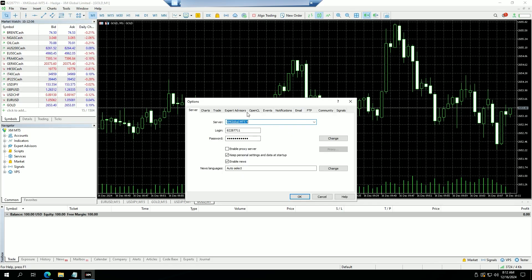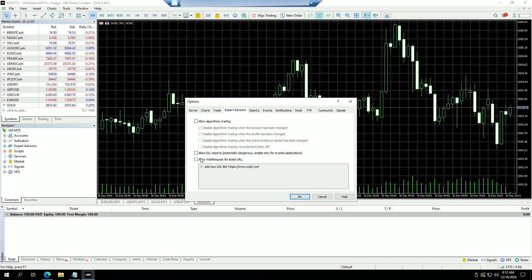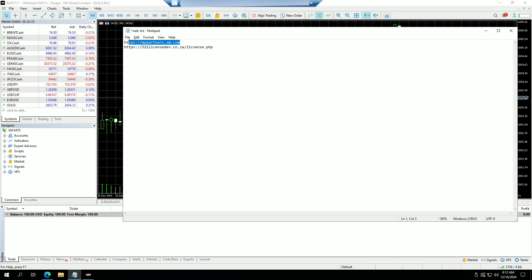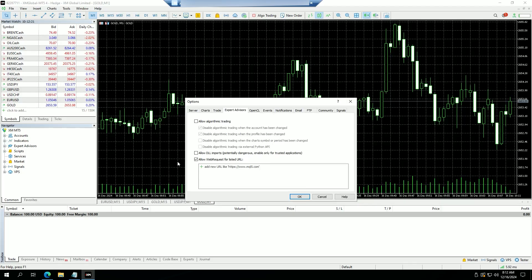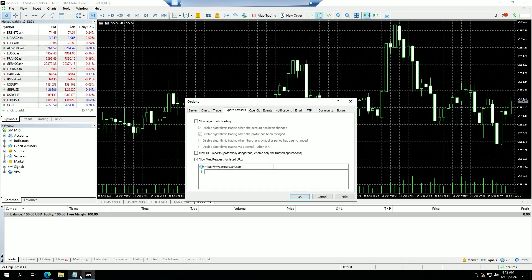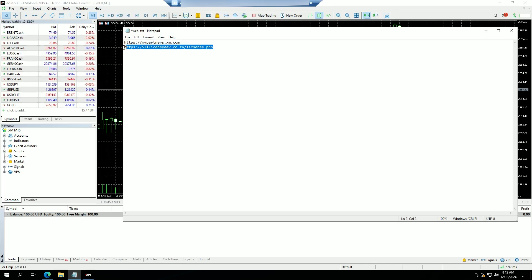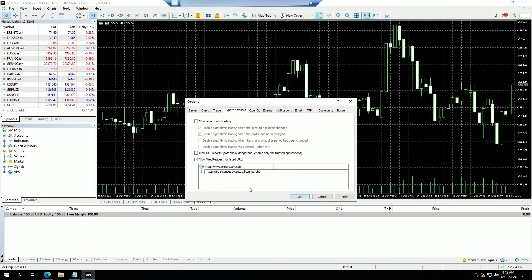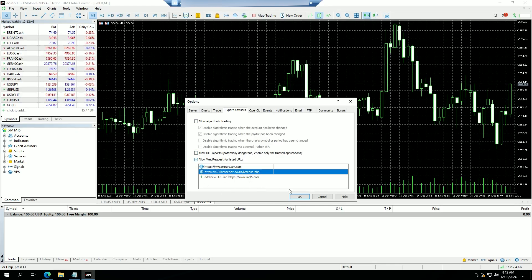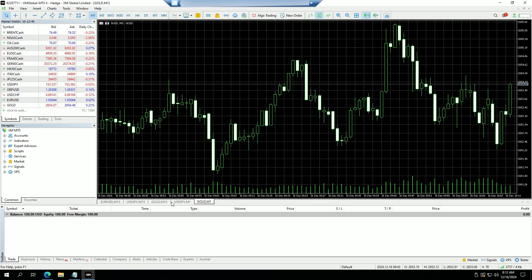Now we're going to click on 'Tools', go down to 'Options', and click on 'Expert Advisors' to allow web request URLs. I've already saved them in a notepad — you can find these URLs in our installation guide and also at the bottom of this video. We press Enter after each one to add both URLs.